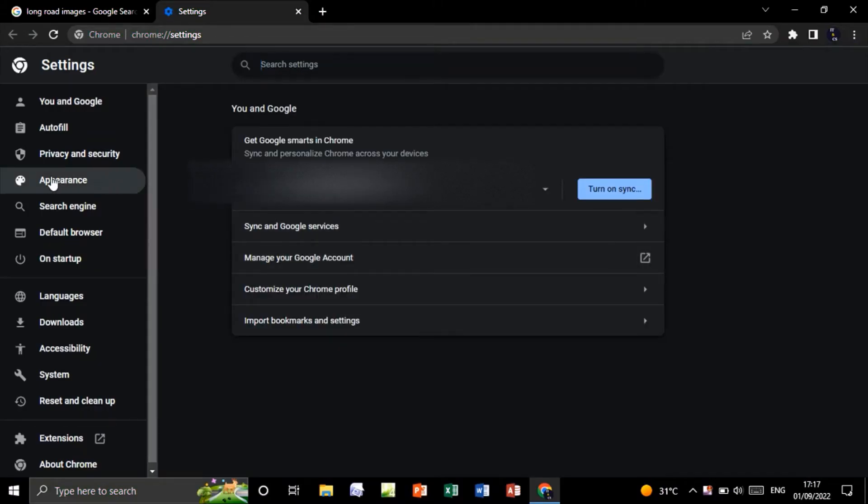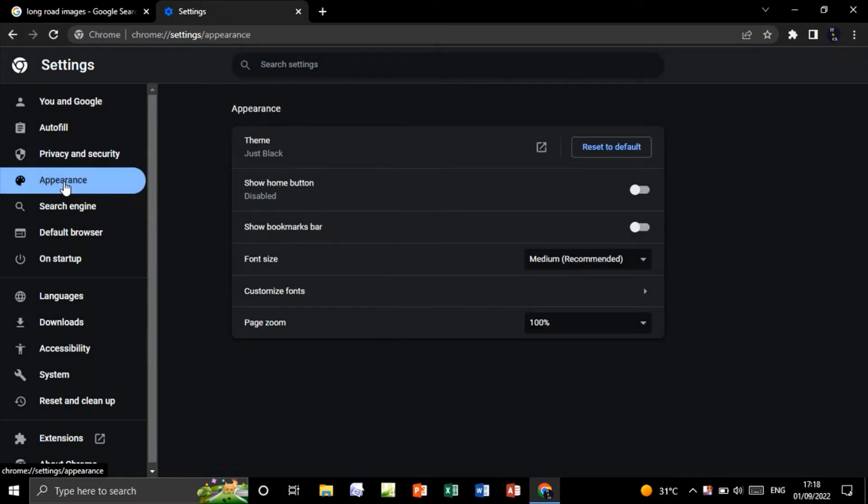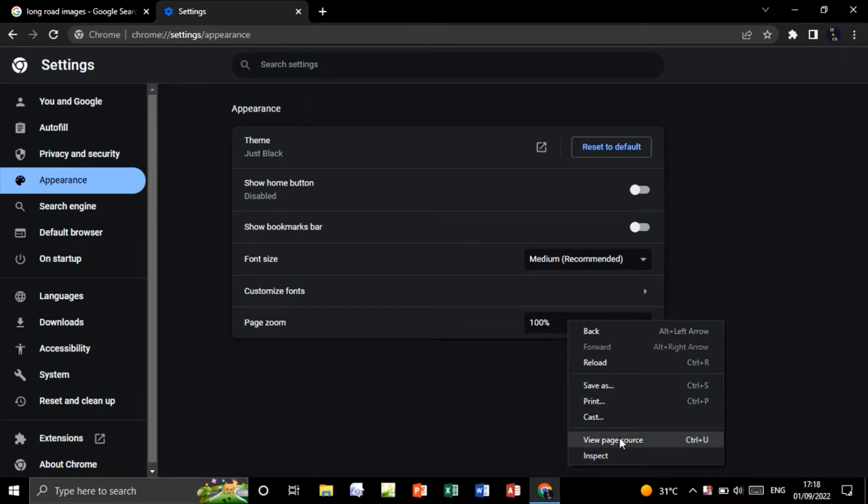Click on Appearance, and in the page zoom right-click like this and click on Inspect.